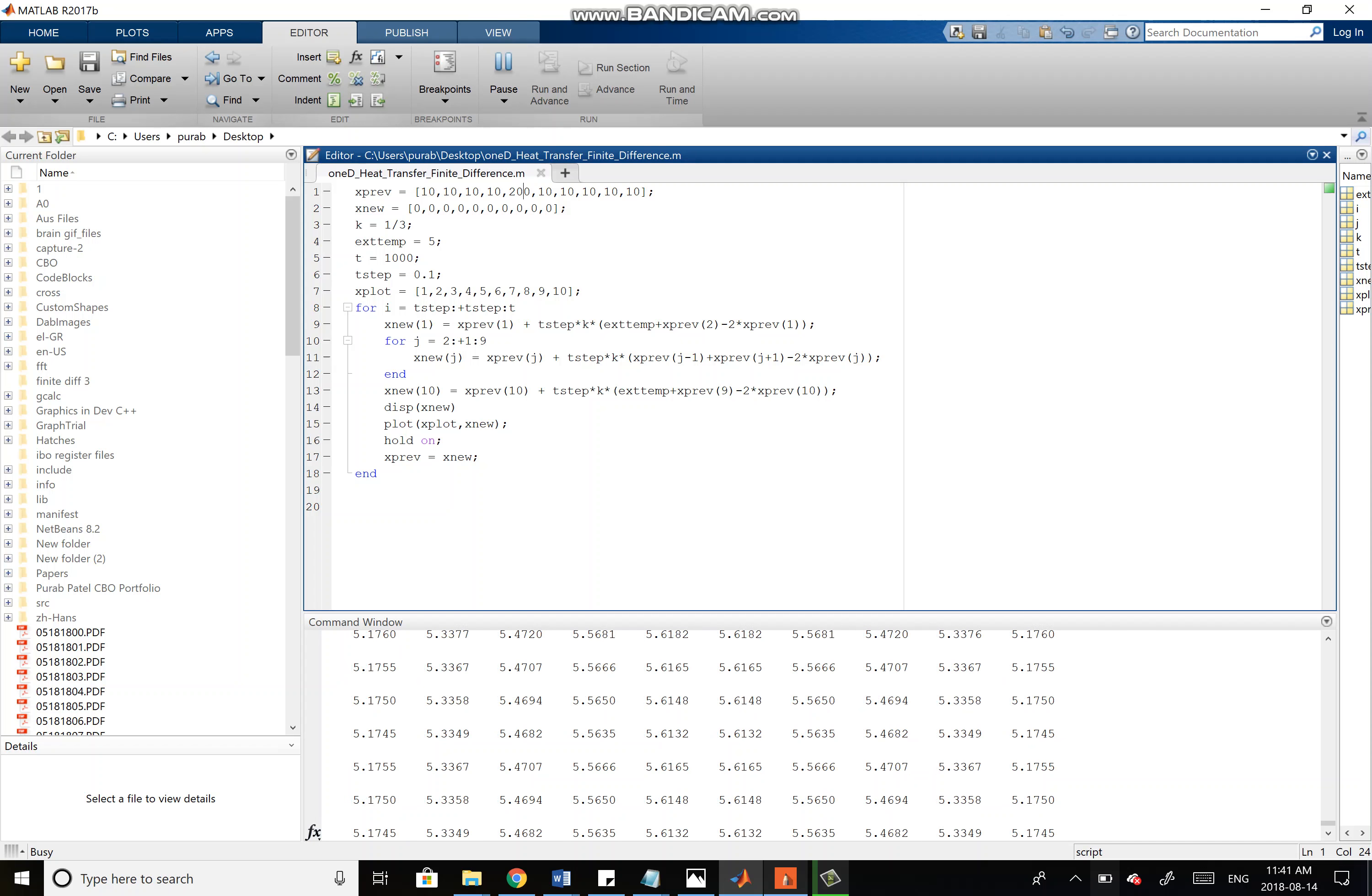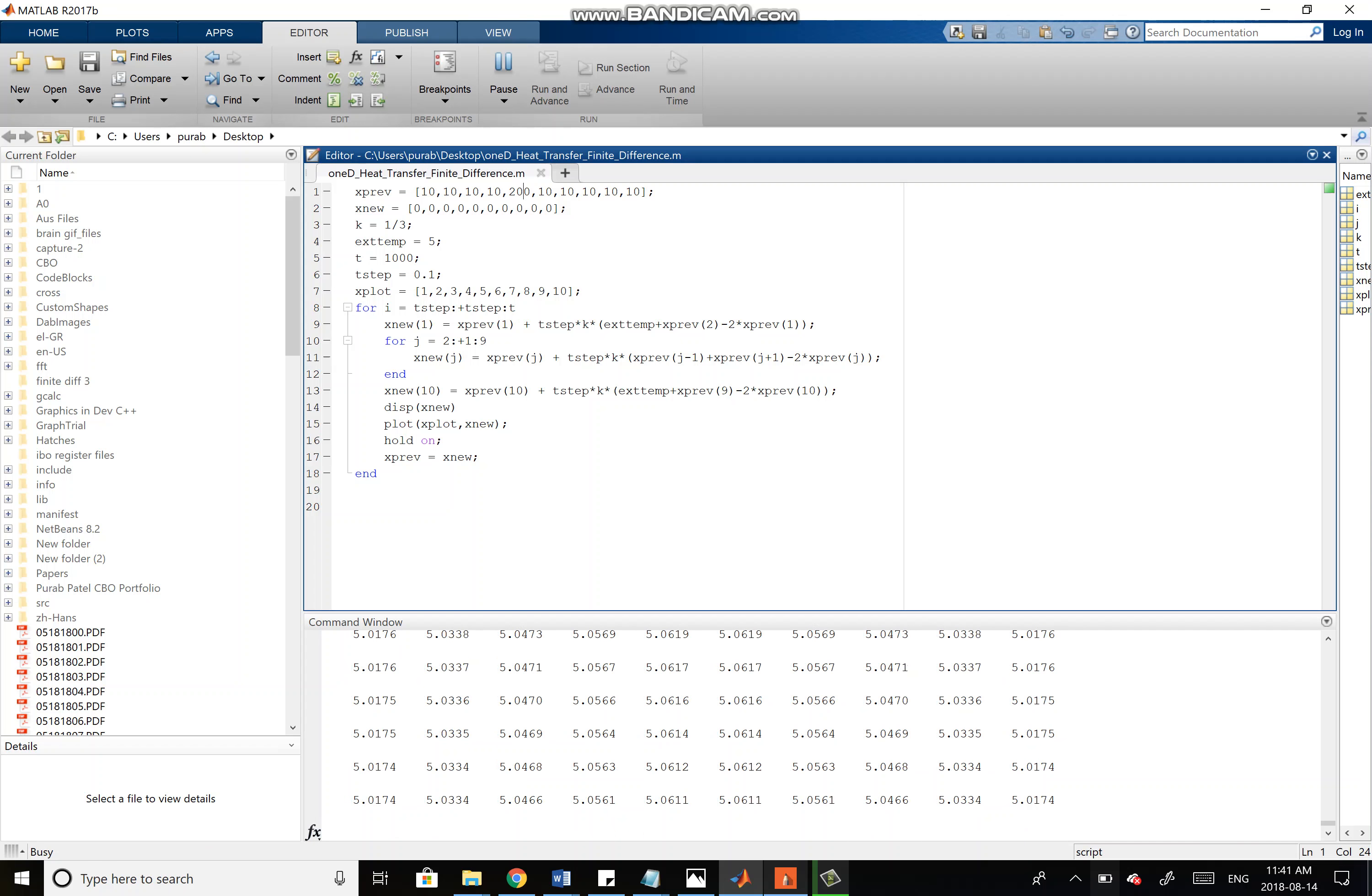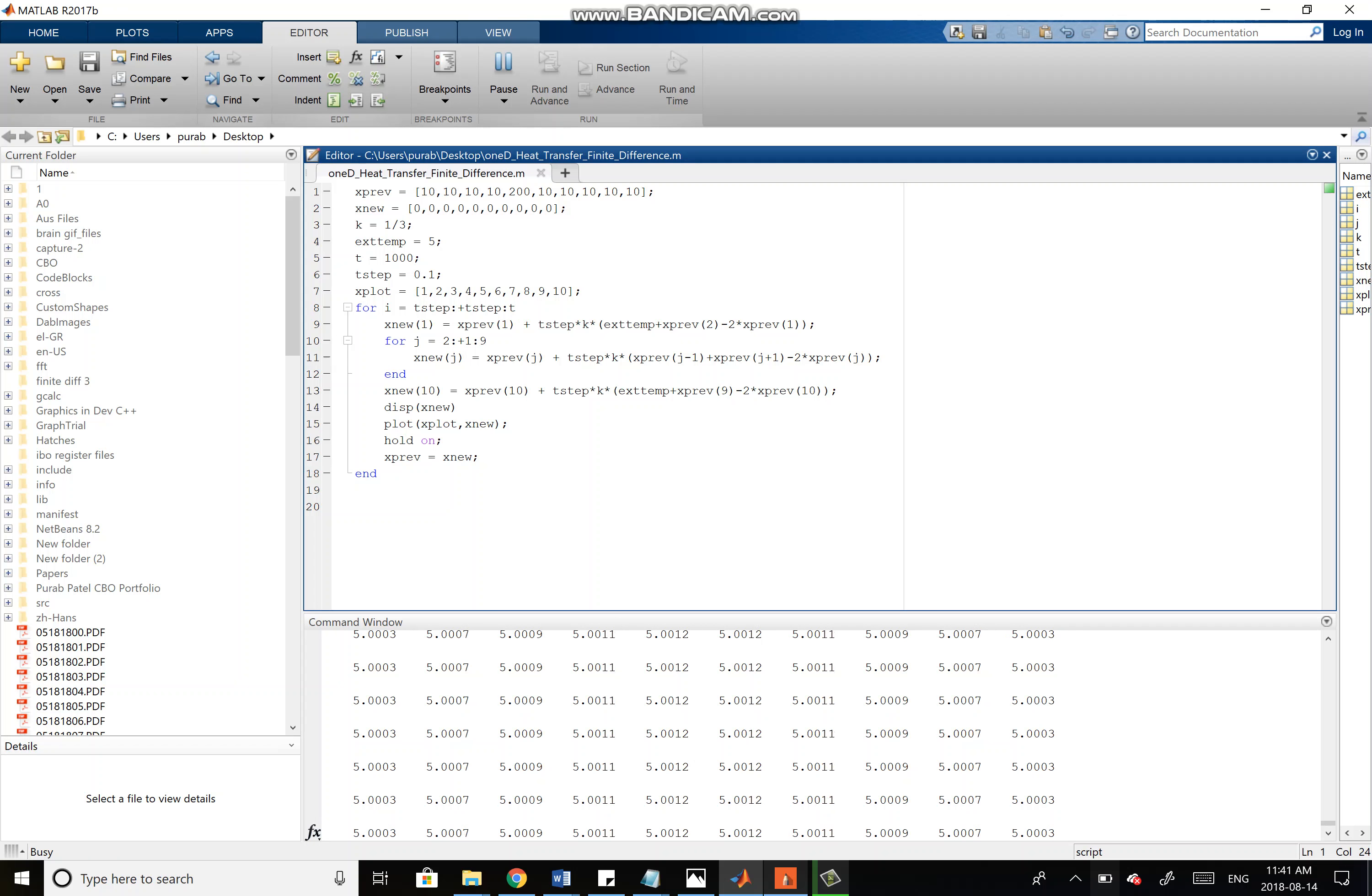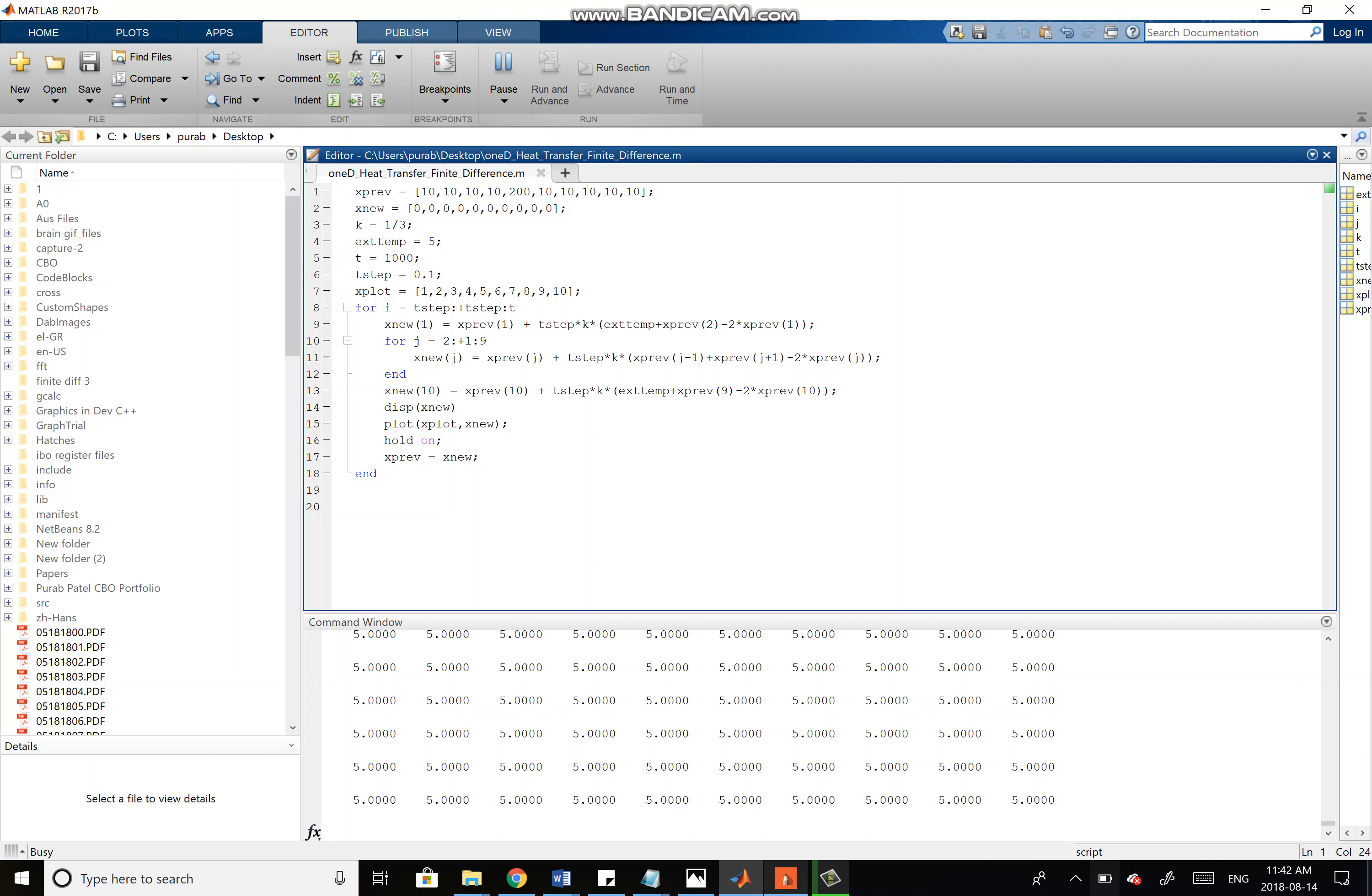It's still coming closer and closer to 5, as you can see. Let's just wait until that stops. You can see that basically everything's reached 5 now, or within rounding error, it's all at 5. So it's basically at thermal equilibrium.